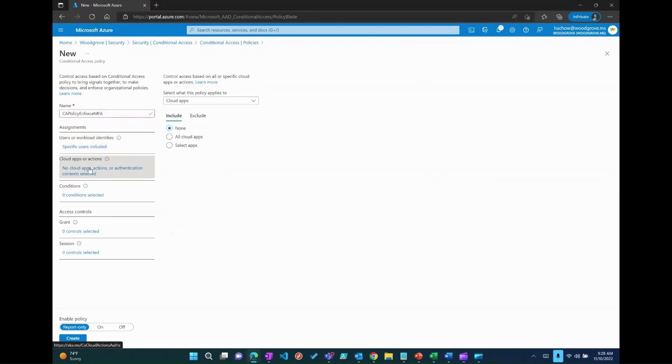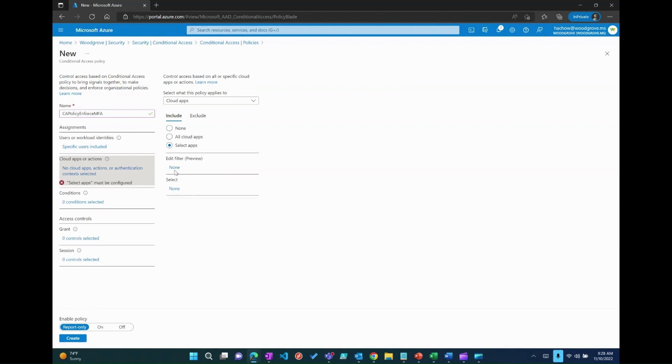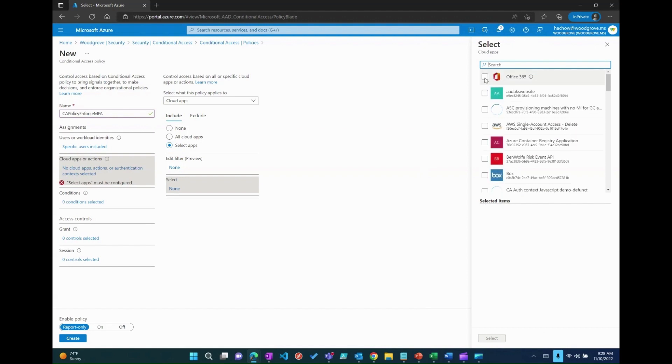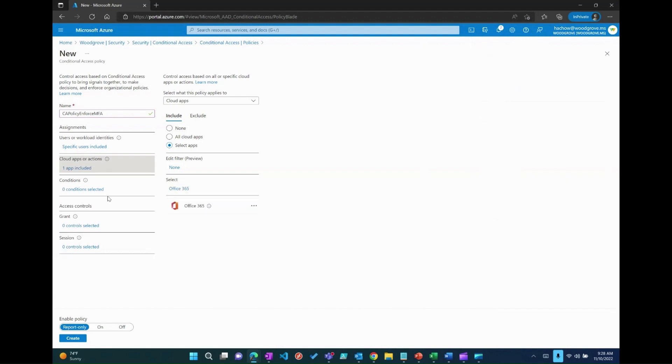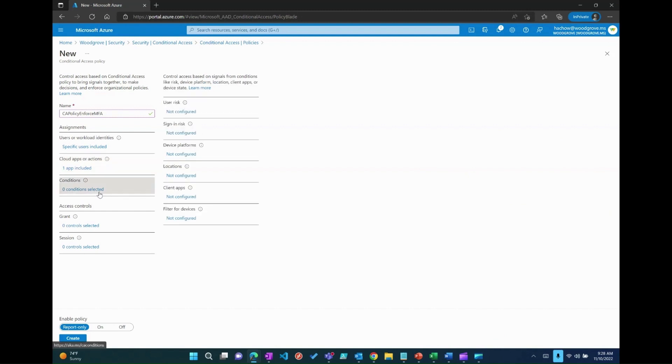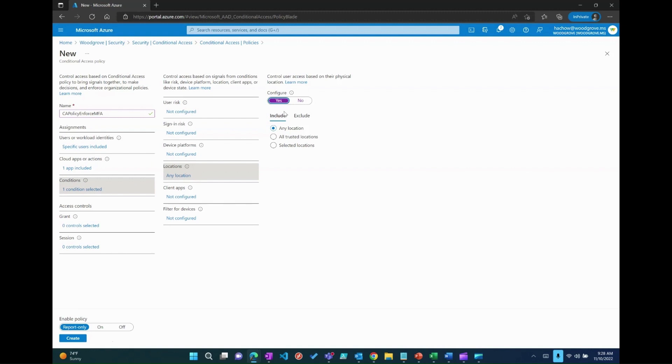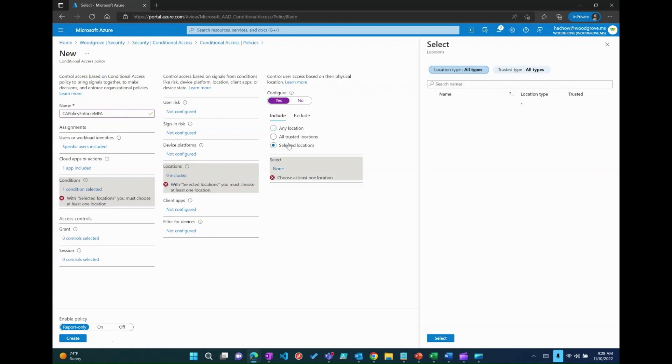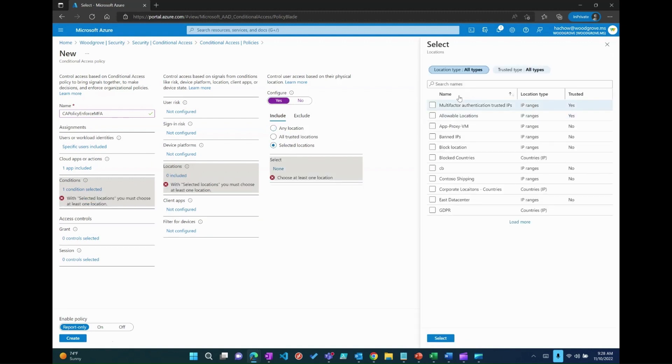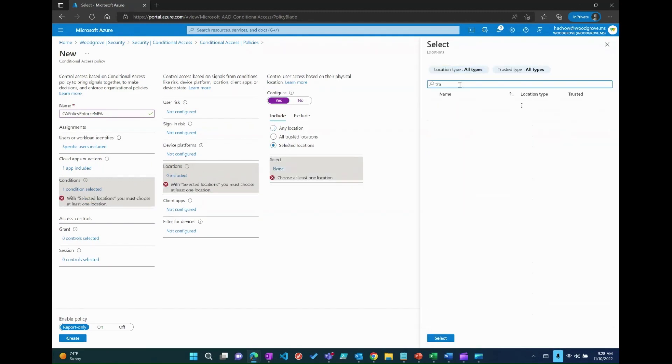Now, select the application which you would like to enforce MFA when the users are logging into. Under the conditions tab, select the locations to configure it. The named location which we created in the previous step can be included here.